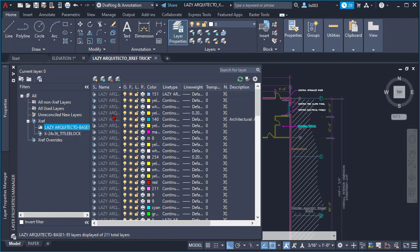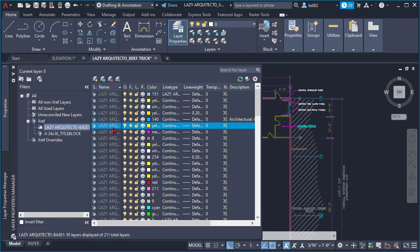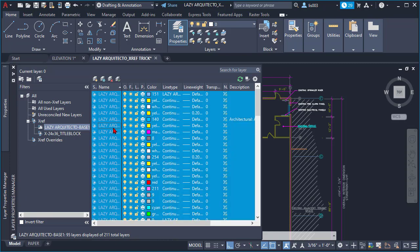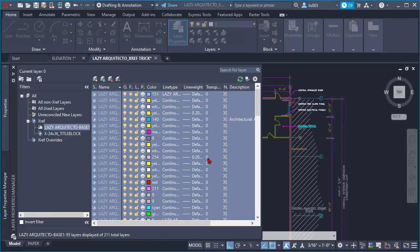So selecting the base, which is this drawing over here, I'm gonna go all the way up, scrolling my middle mouse wheel. And I'm gonna select any of these layers, and then using the shortcut Ctrl+A, I'm gonna select all the layers.